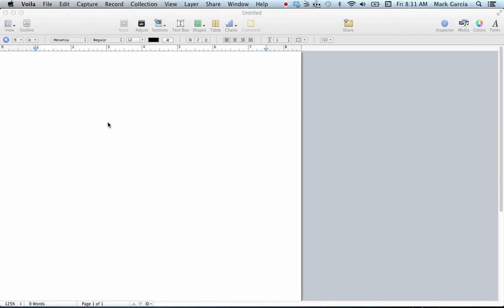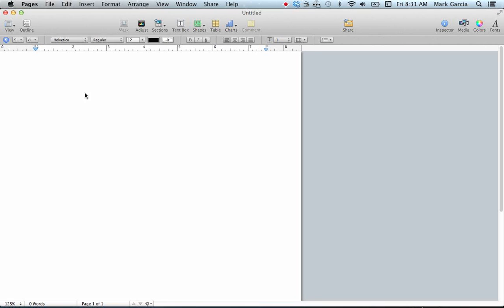In this video, I'm going to demonstrate how to add special characters into a Pages 09 document, similar to the two videos I did for Microsoft Word. This is Pages from the iWork suite on Macs.